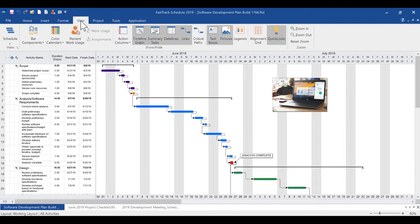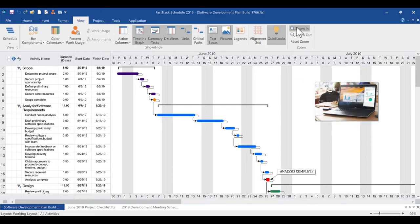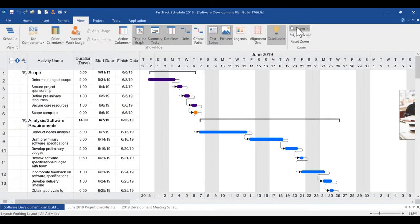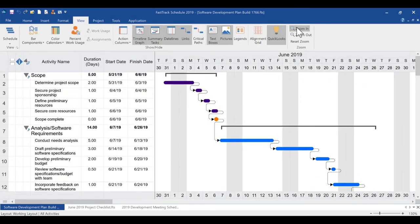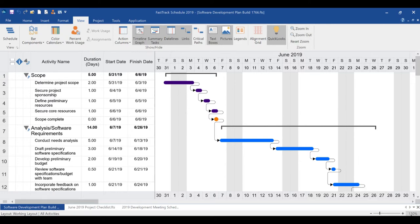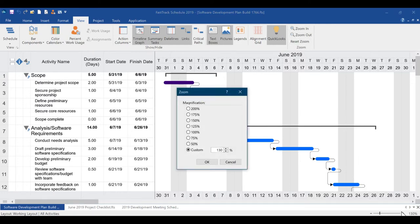Probably the most requested tool for FastTrack Schedule 2019 was on-screen zooming. You now have complete control over on-screen zooming to quickly key into specific parts of your schedules and optimize viewing on any type of screen.